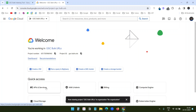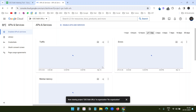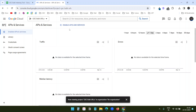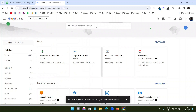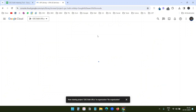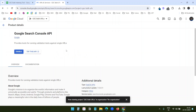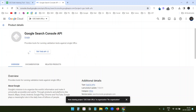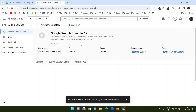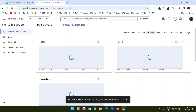I'll click on APIs and Services. At the top I'll click 'Enable APIs and Services' and search for the Google Search Console API. I'll click on Enable. This API is used to check the page status on Google Search Console. The API has been enabled.